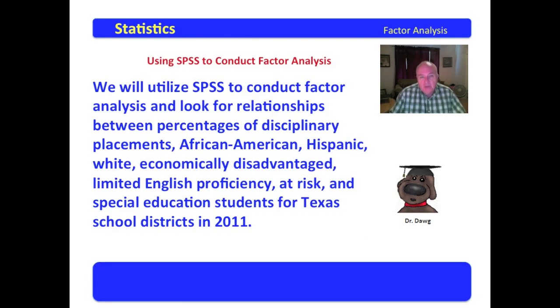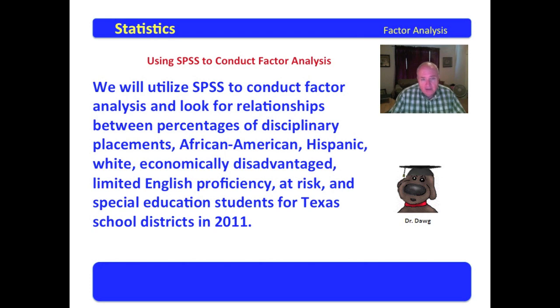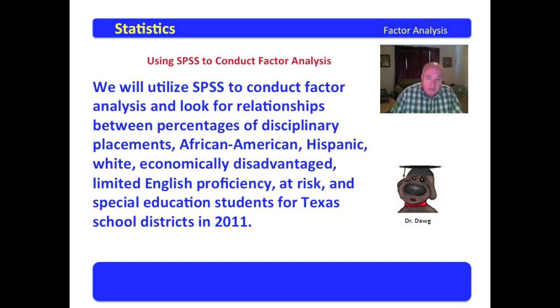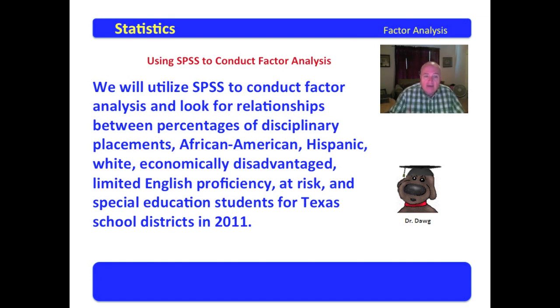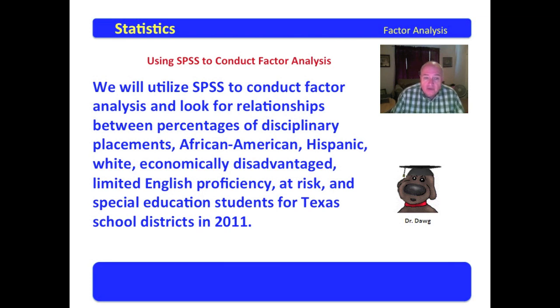We will utilize SPSS to conduct factor analysis and look for relationships between percentages of disciplinary placements, African-American, Hispanic, white enrollments, the percentage of economically disadvantaged, limited English proficiency, at risk, and special education students for Texas school districts in 2011.